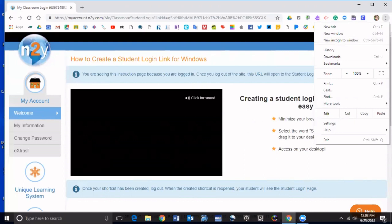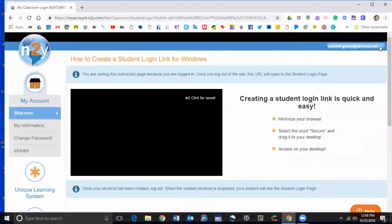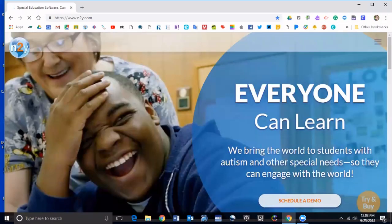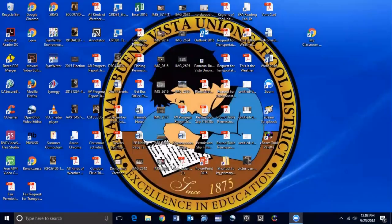Let me go ahead and log out, and then I'm going to close this window.